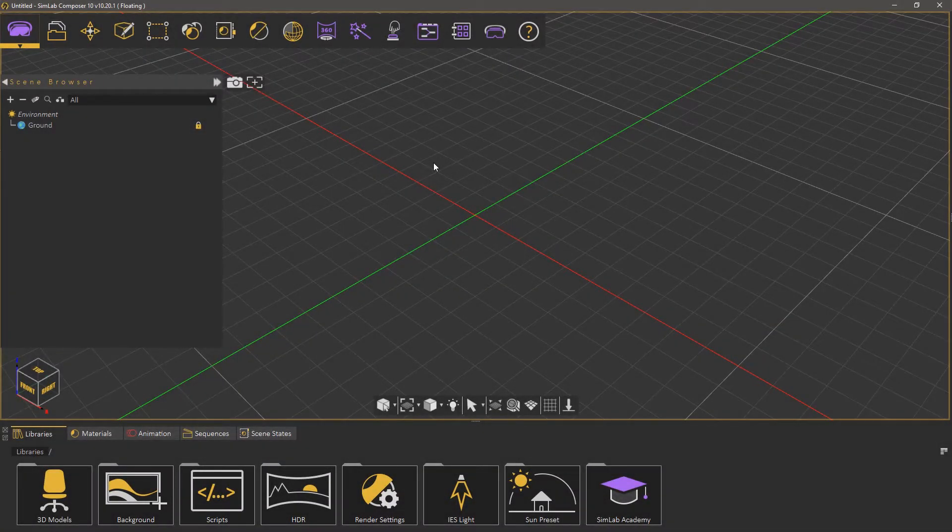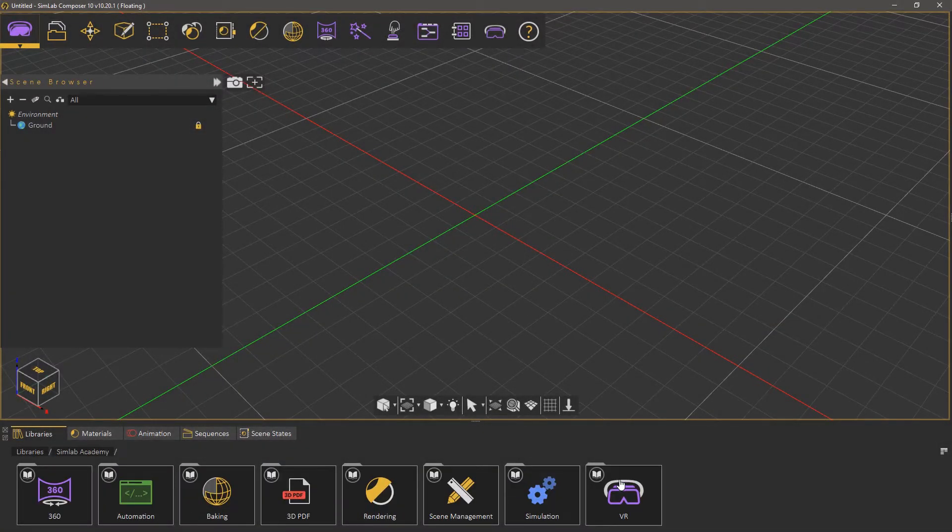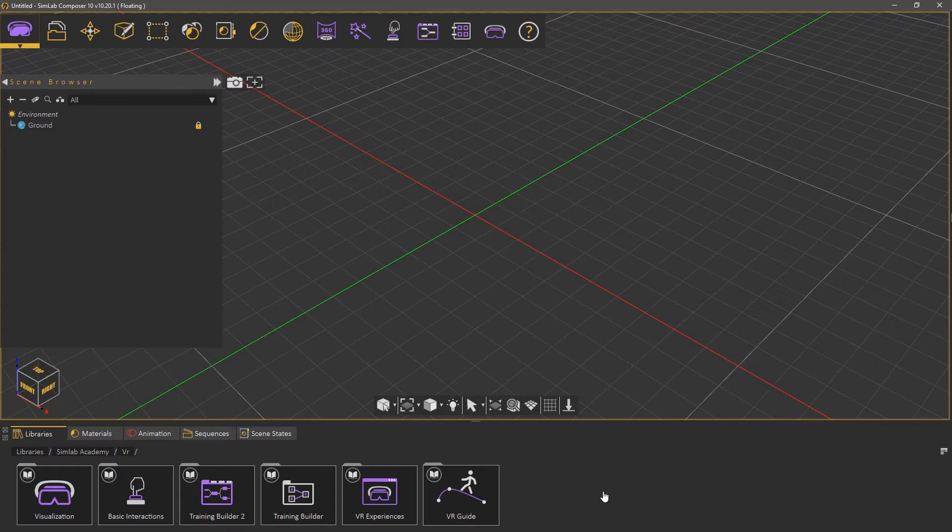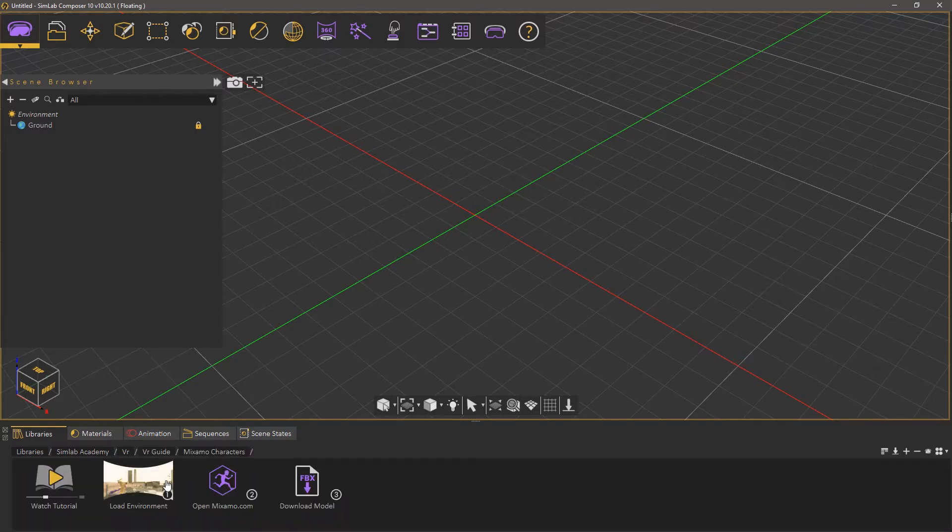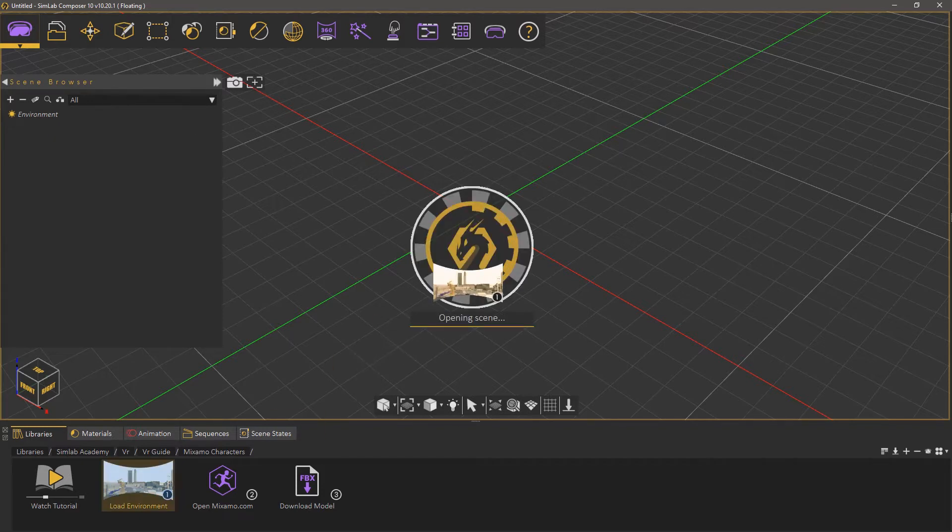To begin, go to the Simlab Academy in the bottom panel, then select VR, then VR guide, and then click on Mixamo characters. The first item is going to play this tutorial, so move to the second item and load the 3D environment.